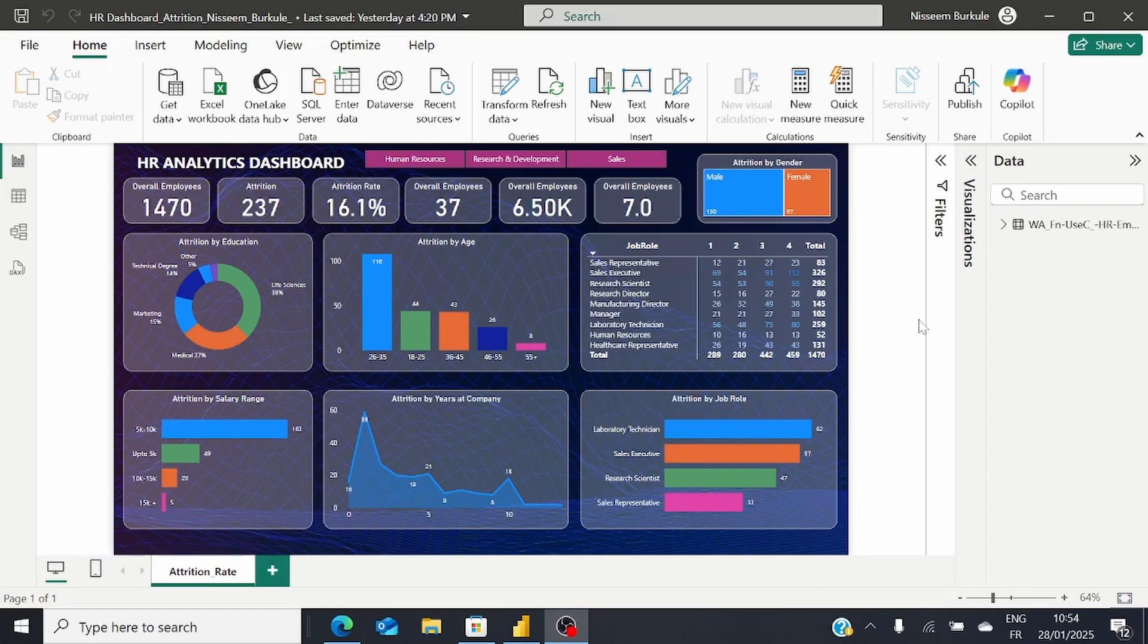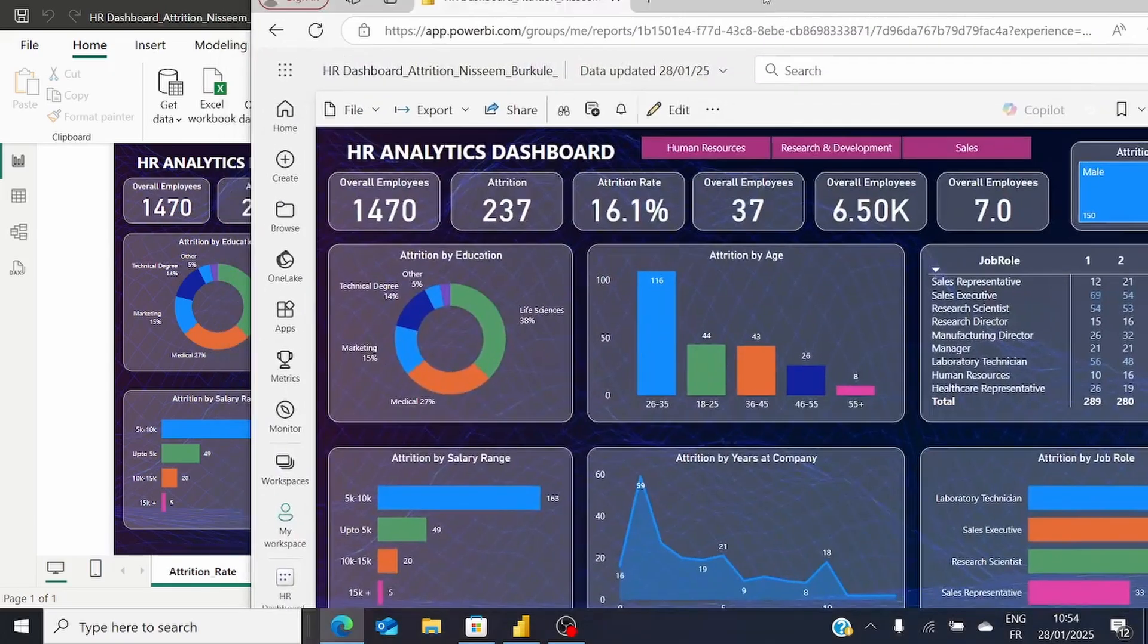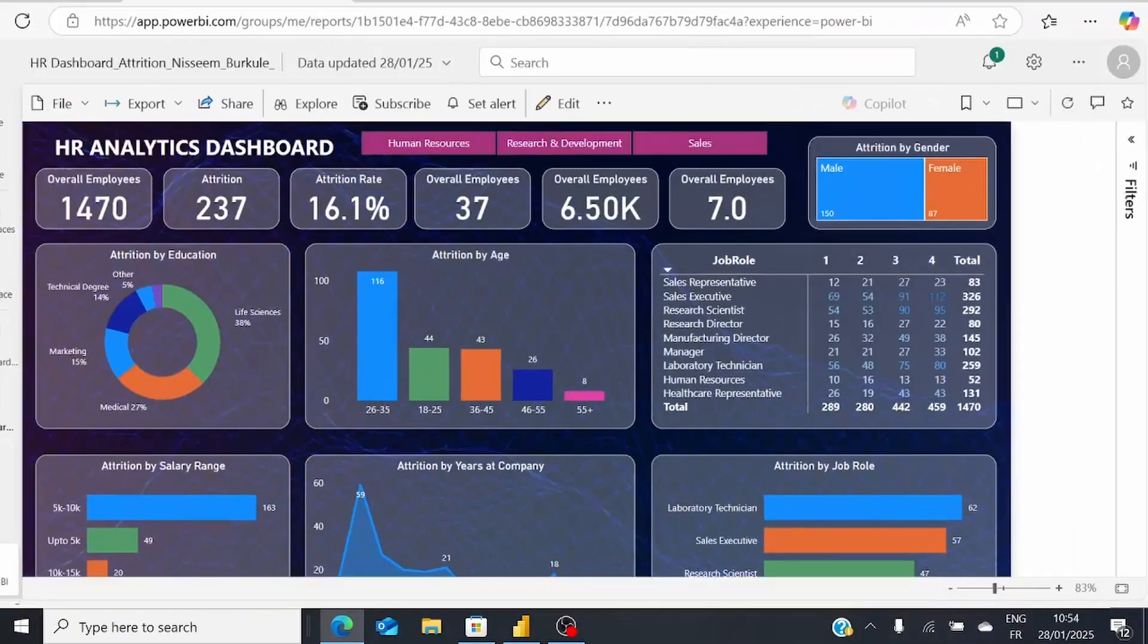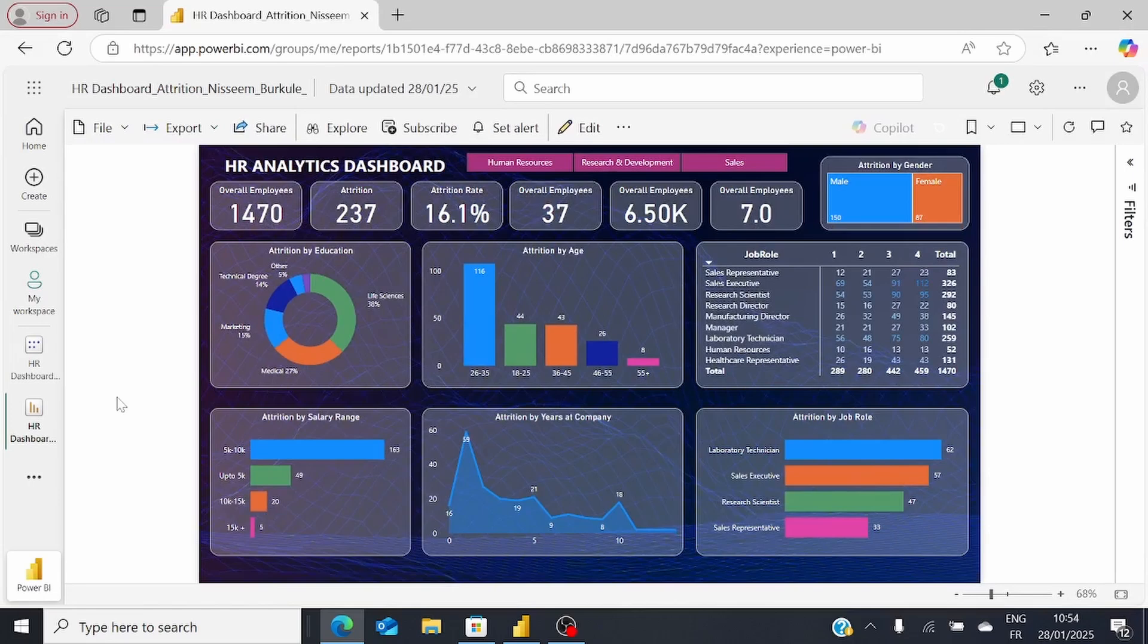You can't do this in Power BI Desktop; you need to go to Power BI Service. Once you publish this report, you'll be able to visualize it in Power BI Service, which is exactly the report we were looking at in Power BI Desktop.